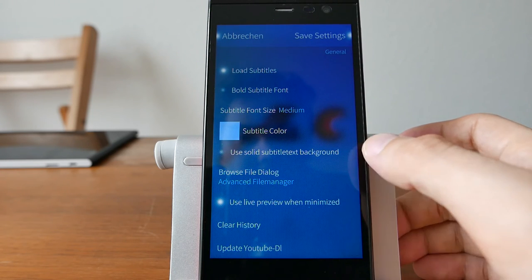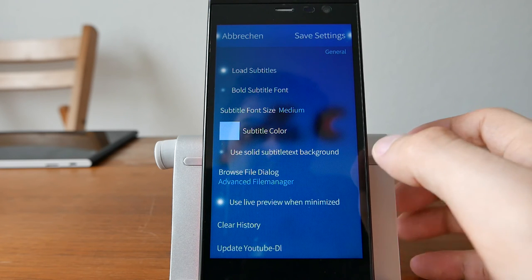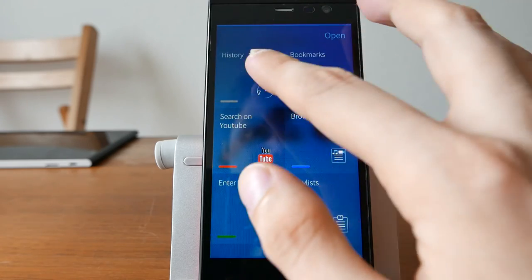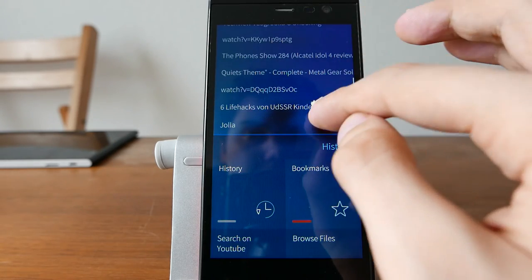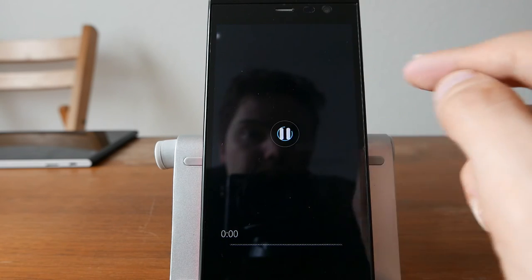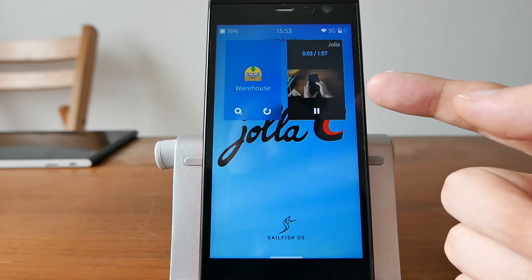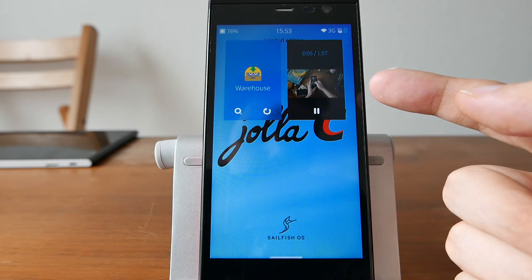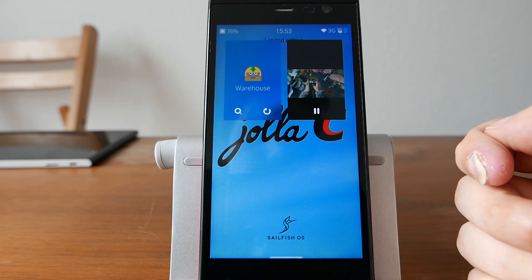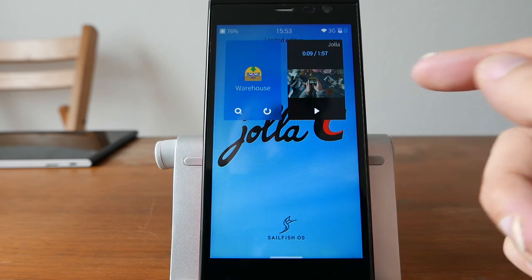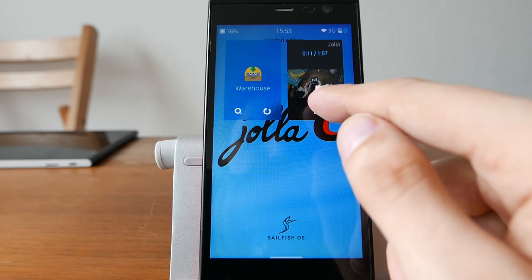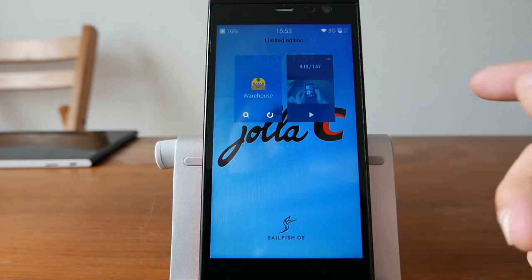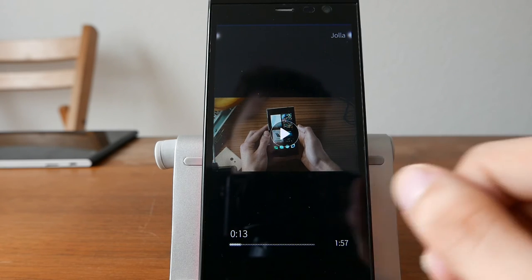You have the option, which is default, to use the live preview when minimized. So this basically means if I play this back, you will see if I minimize it, it still plays the video back in this tile or in this multitasking view, and I have the option to just stop it here or pause it here and play it back again. So this is by default enabled. If you don't want this, it can save a little bit of power.